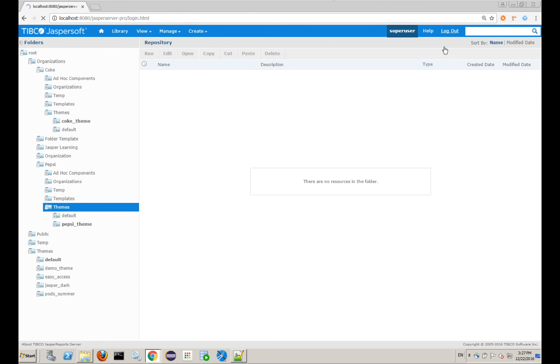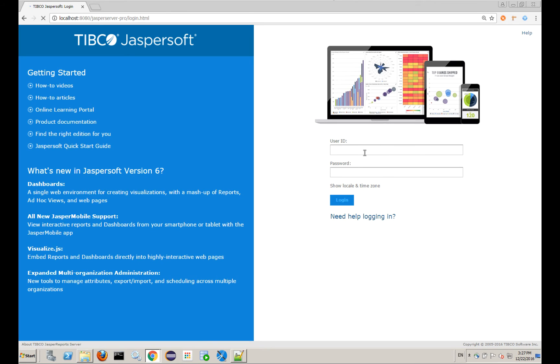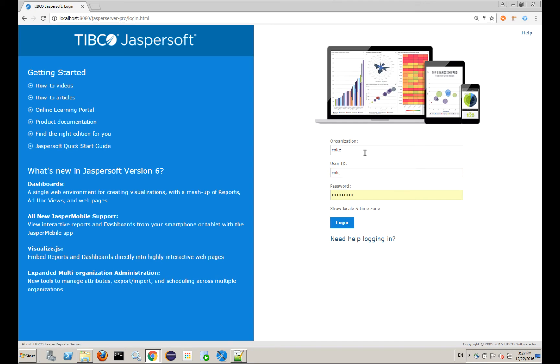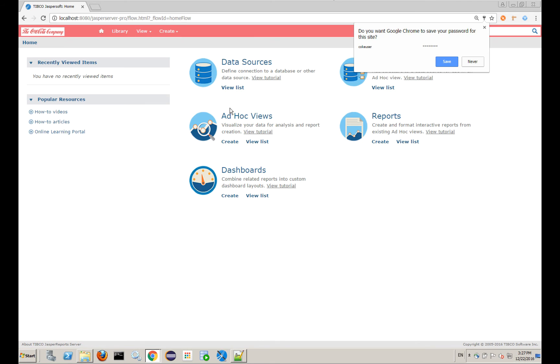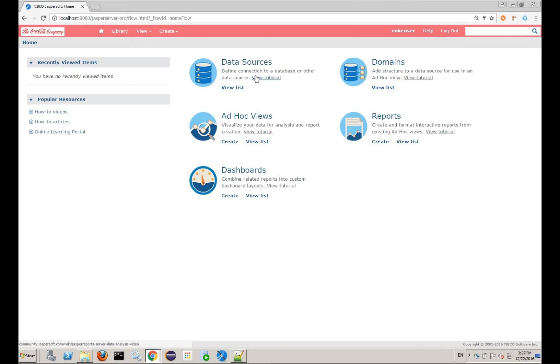And now, if I log out, and say Coke, Coke user, password is super secret password. And it's a little more pink than I thought it would be, but that's the Coke logo, and anything else I modified.